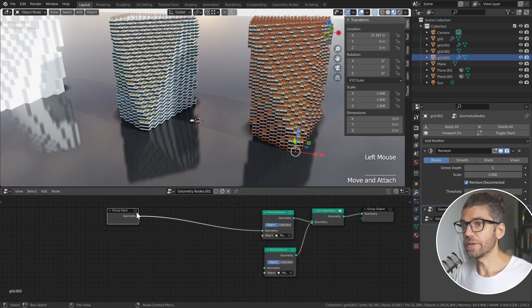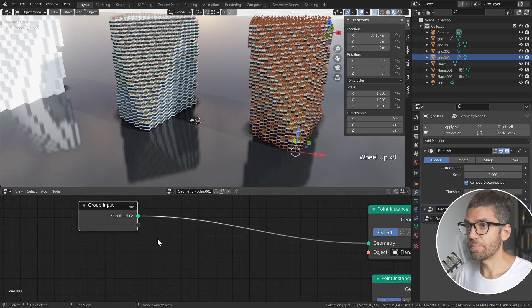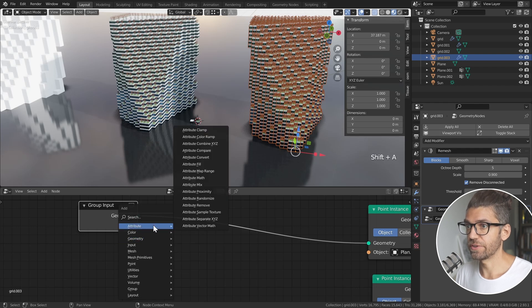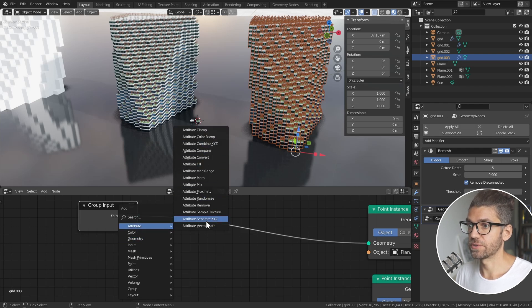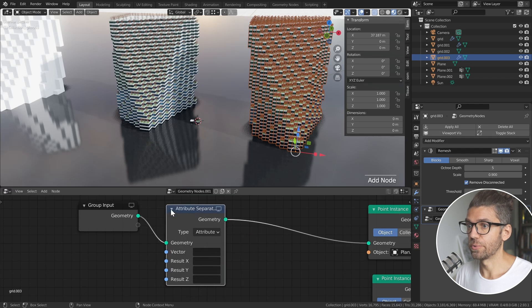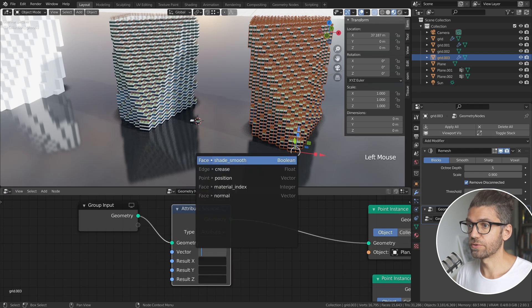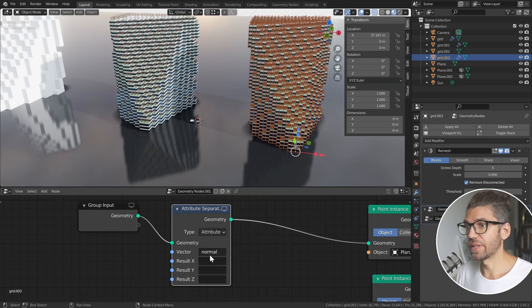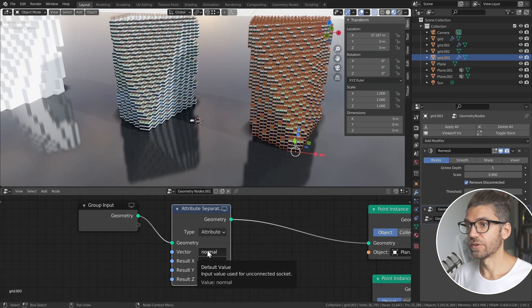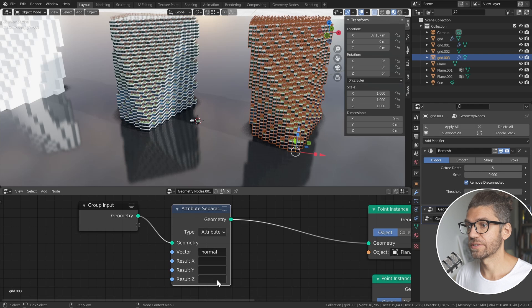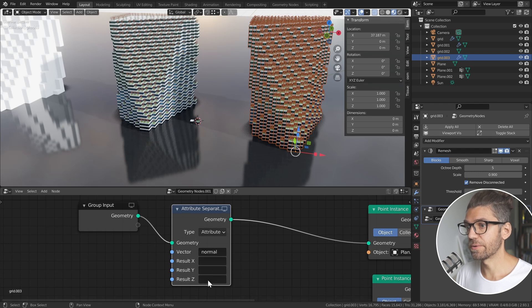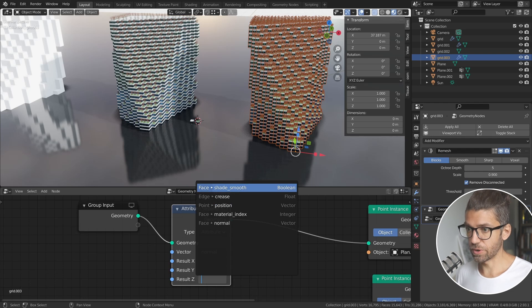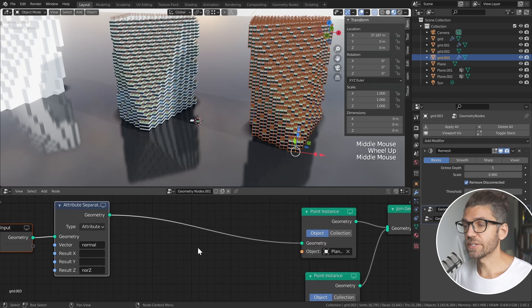So in here what we want to do is separate our normals. If we go to attribute, Shift-A, attribute, and attribute separate XYZ, plug it in the geometry and we want to work with the normal. What that's doing is taking our normal which is consisting of three directions and we have a result for the X, the Y, and the Z. Now the only one we're worried about right now is the Z, so we can name this, we can create a new attribute and we'll call it nor Z.